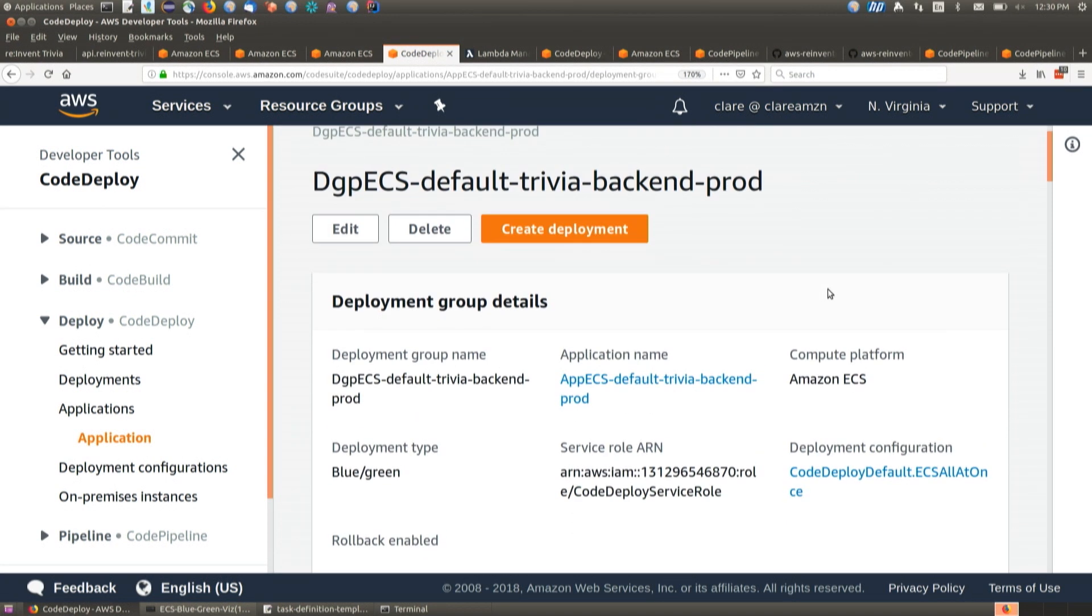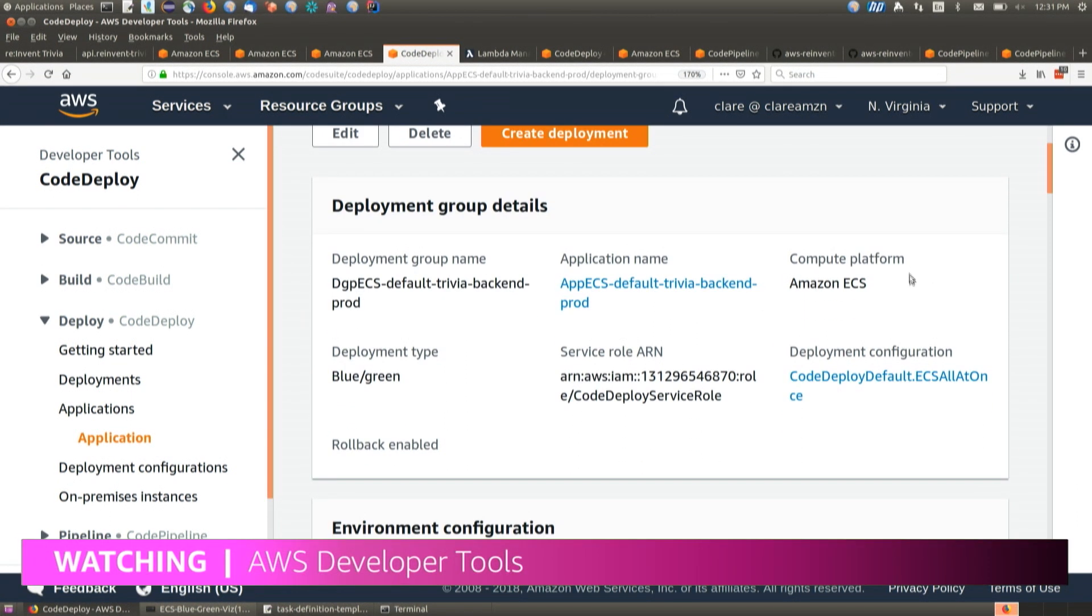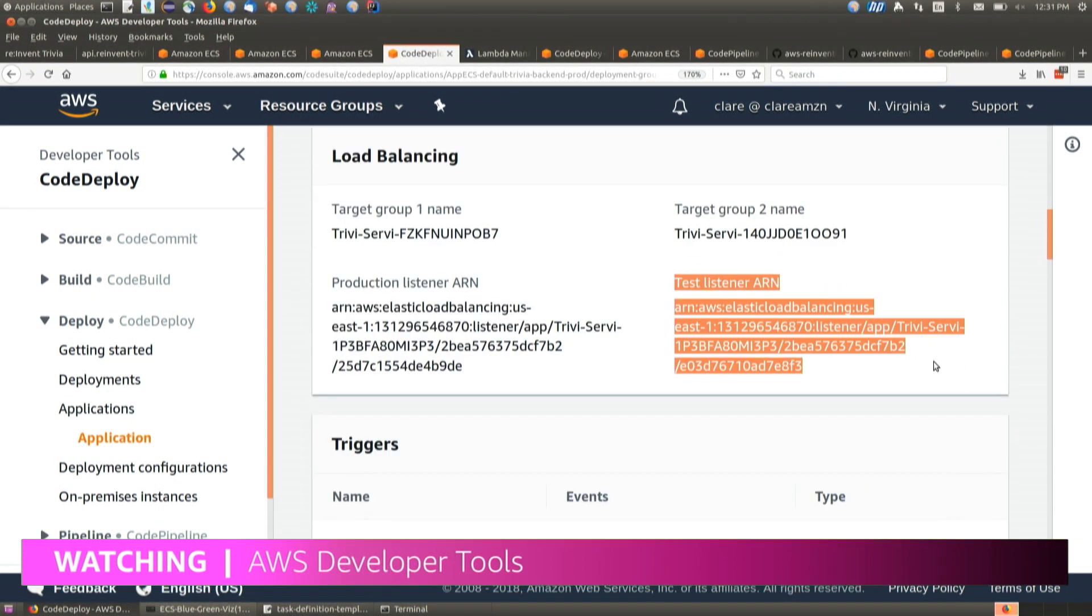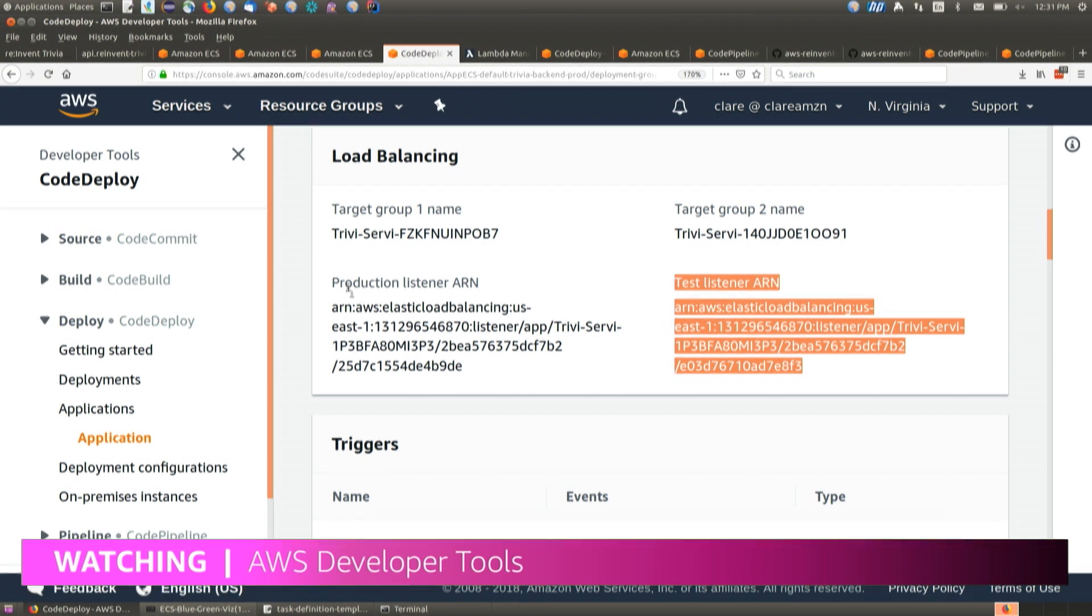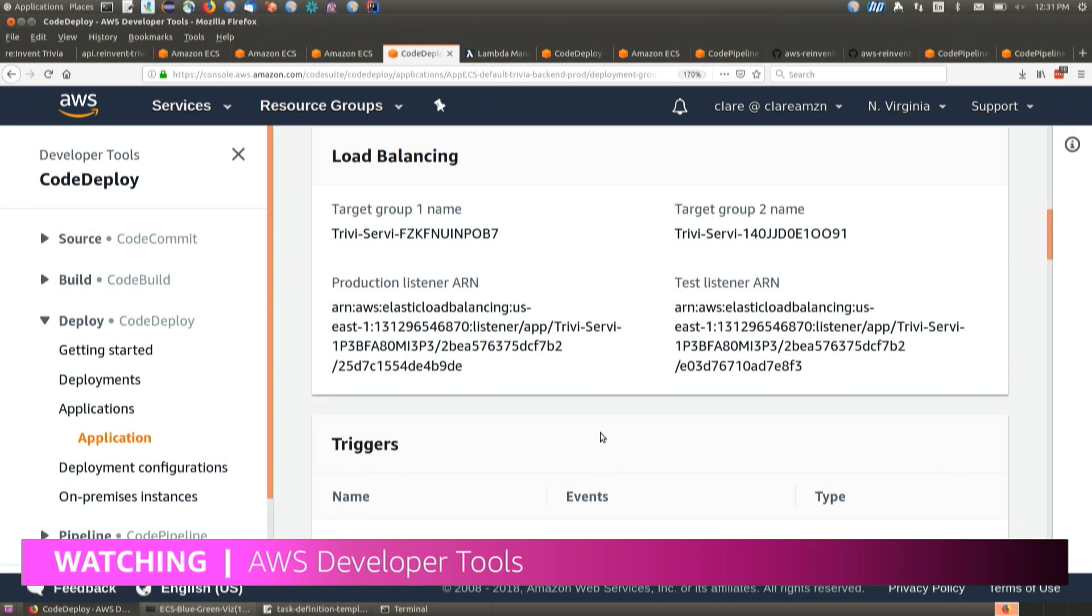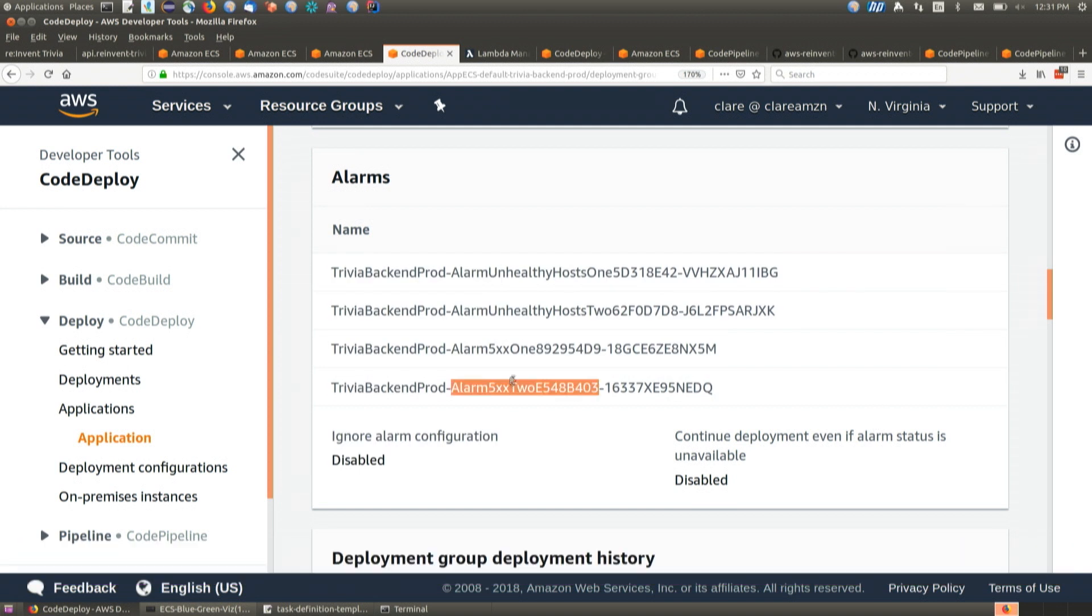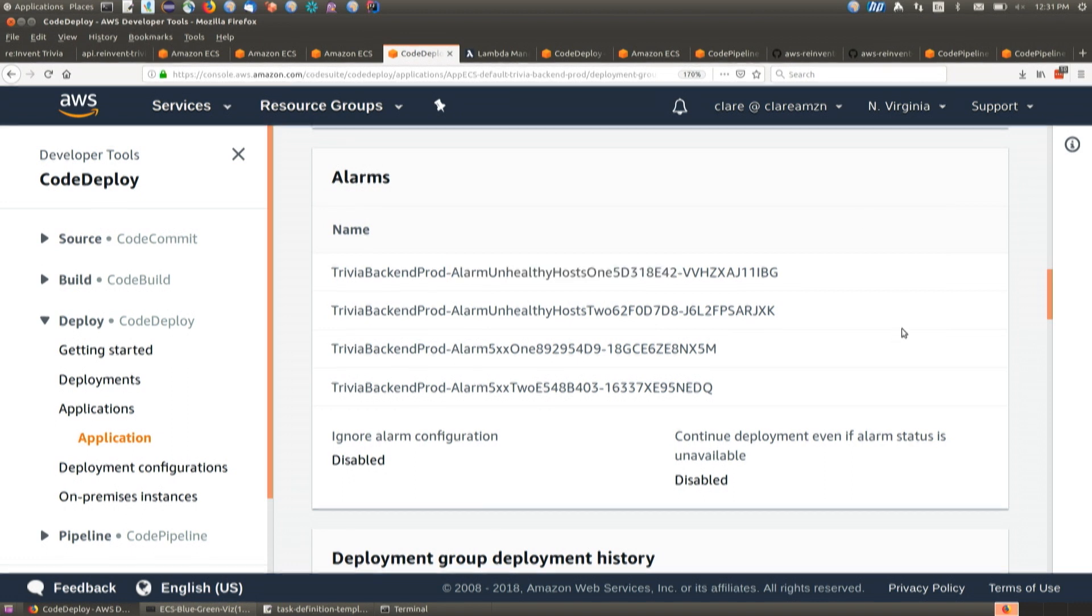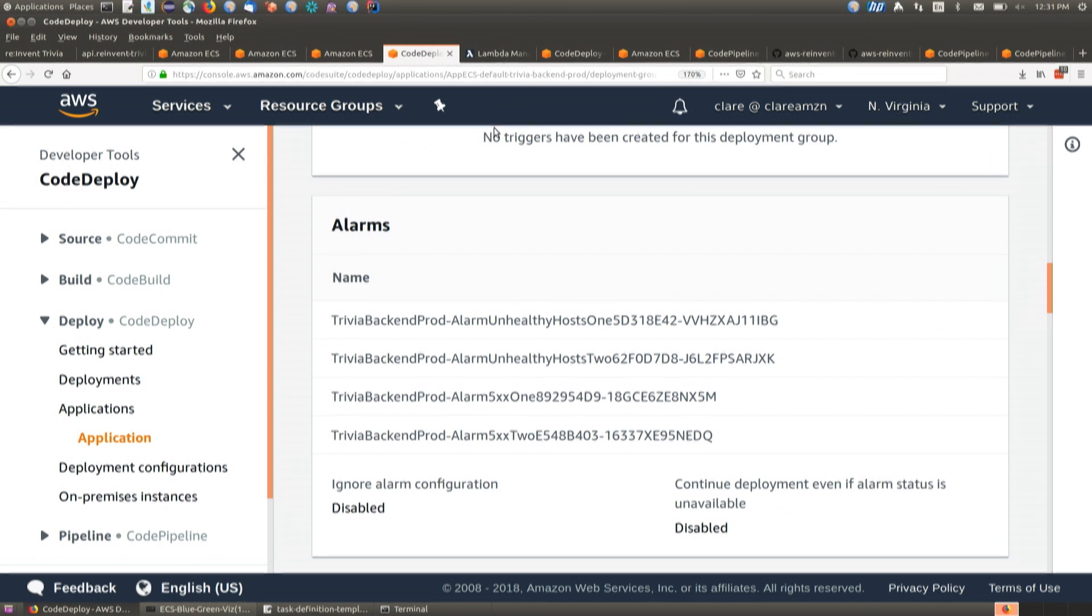After I've gone through that ECS wizard in the ECS console, it sets up this deployment group for me. I've got the Amazon ECS compute platform. And then one of the things I have here is this test listener arm. This is how you're able to test out your green fleet before you actually shift over production traffic from the production listener. And then down here I have a whole bunch of CloudWatch alarms, looking at the 500s coming out of my service, looking at unhealthy hosts in my Fargate service. If anything goes into alarm, it'll automatically roll back.